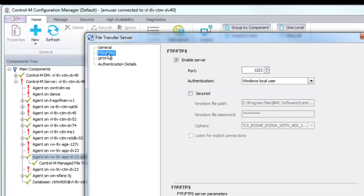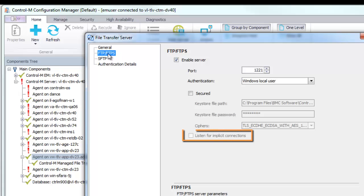If you want security to turn on automatically after a connection is established between the FTPS client and the File Transfer Server, select the Listen for Implicit Connections checkbox.